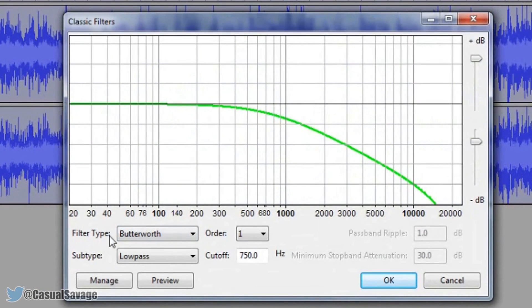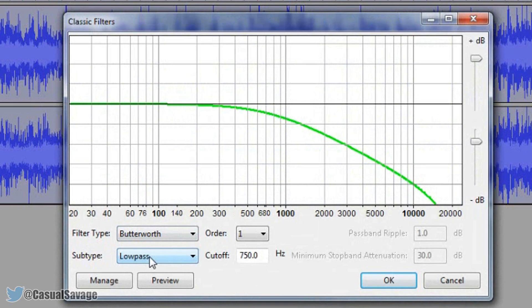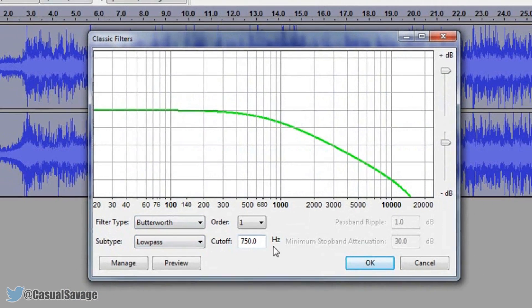Now you want to make sure the filter type is on Butterworth, the sub type is on low pass and now the cutoff for me I have it at 750.